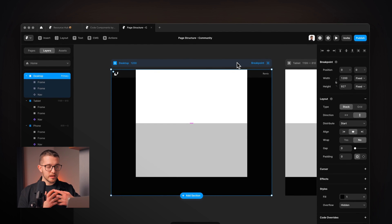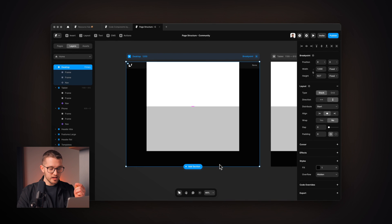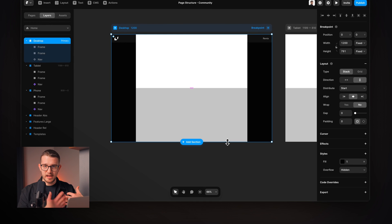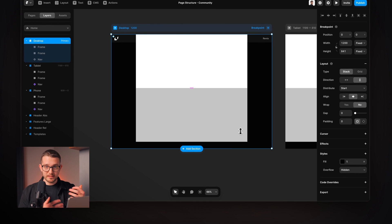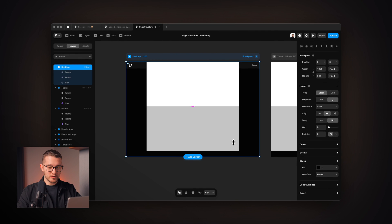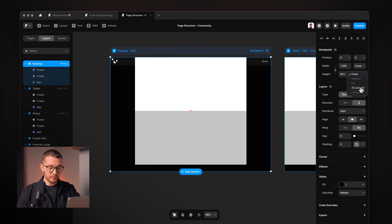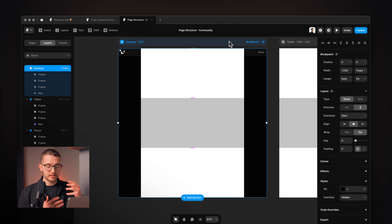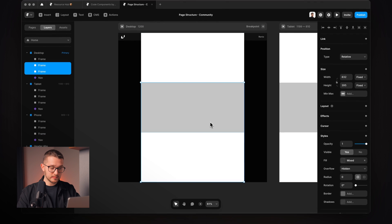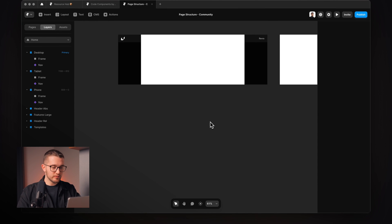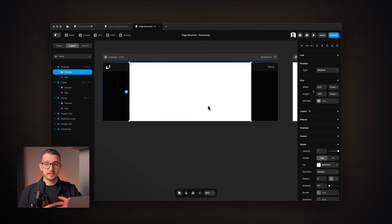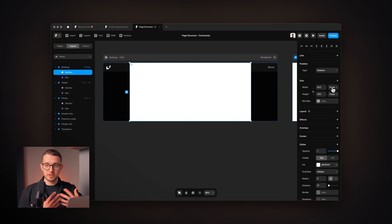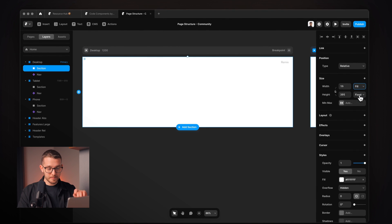To make sure the desktop fits its height automatically — so I don't have to adjust the height every time I add a new section — I select the desktop and set the height to fit content. Now if I add another frame, the desktop breakpoint's height will automatically adjust. These frames will be the sections on our website. I'll delete the extras and keep one, rename it 'section', and change its width to fill — so if our desktop breakpoint changes width, this section will also adapt.